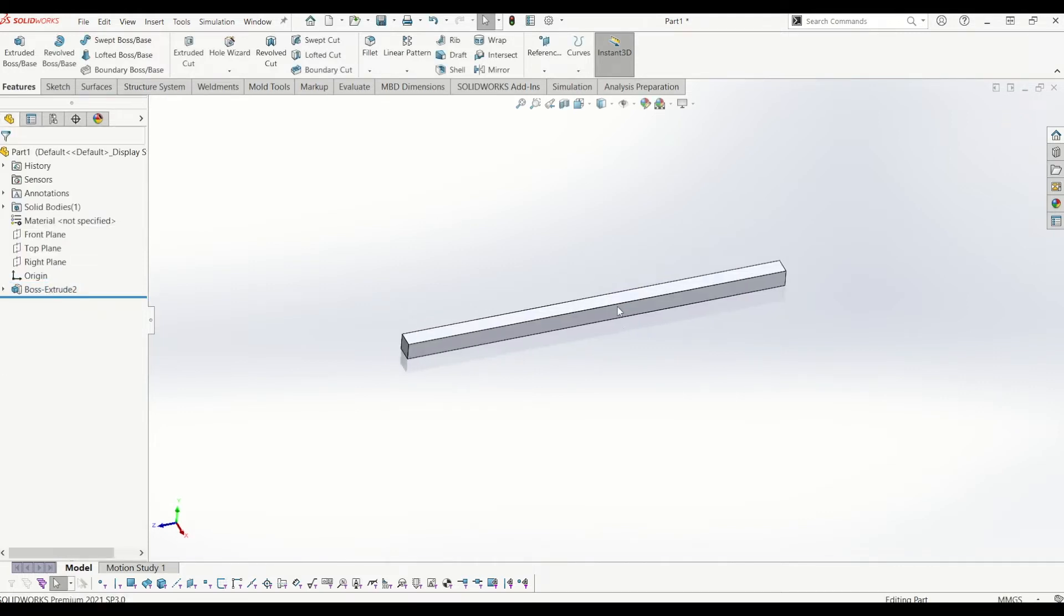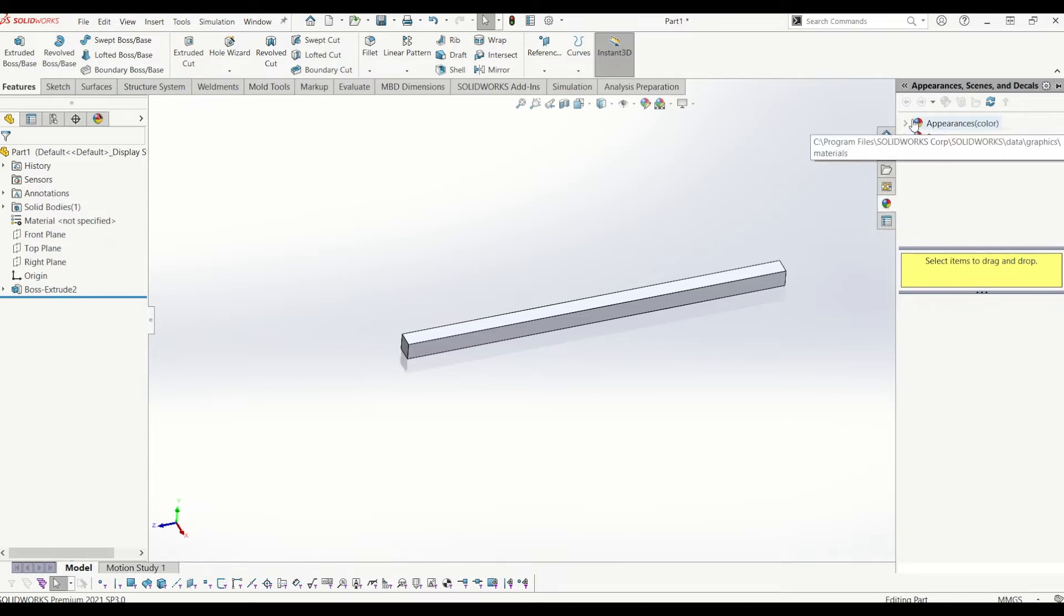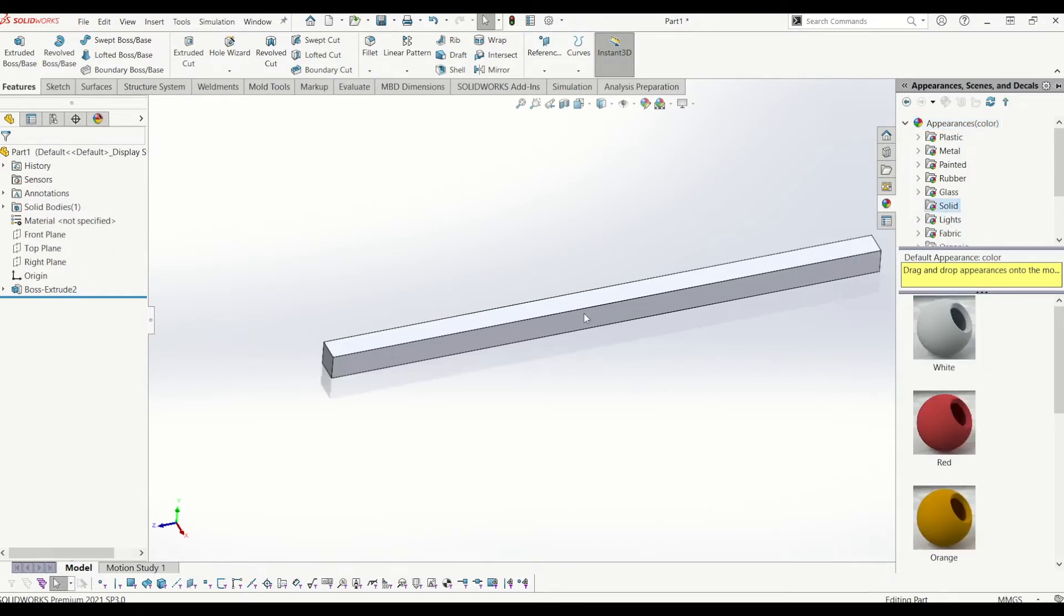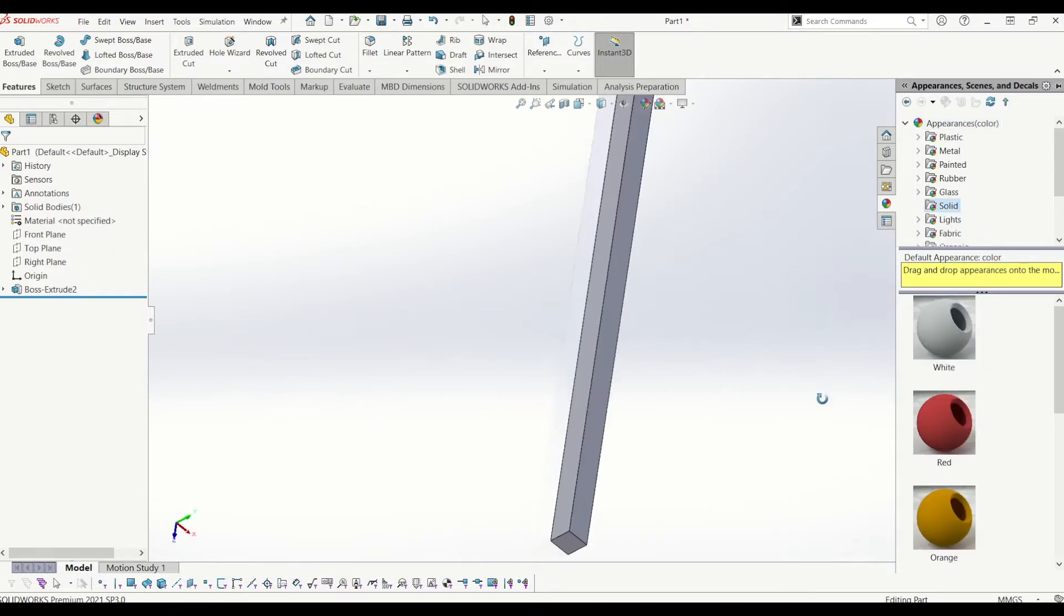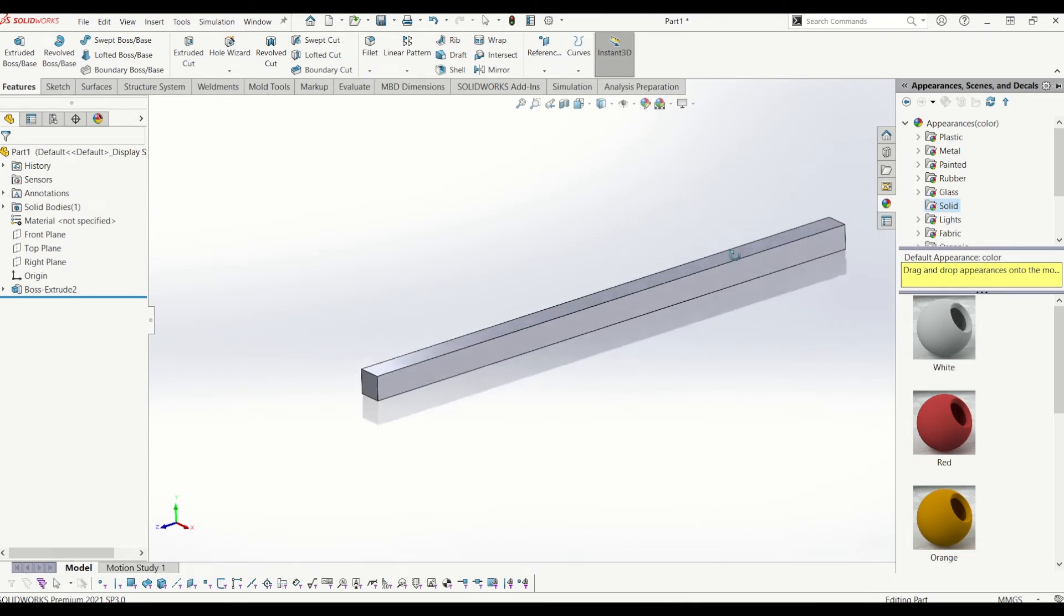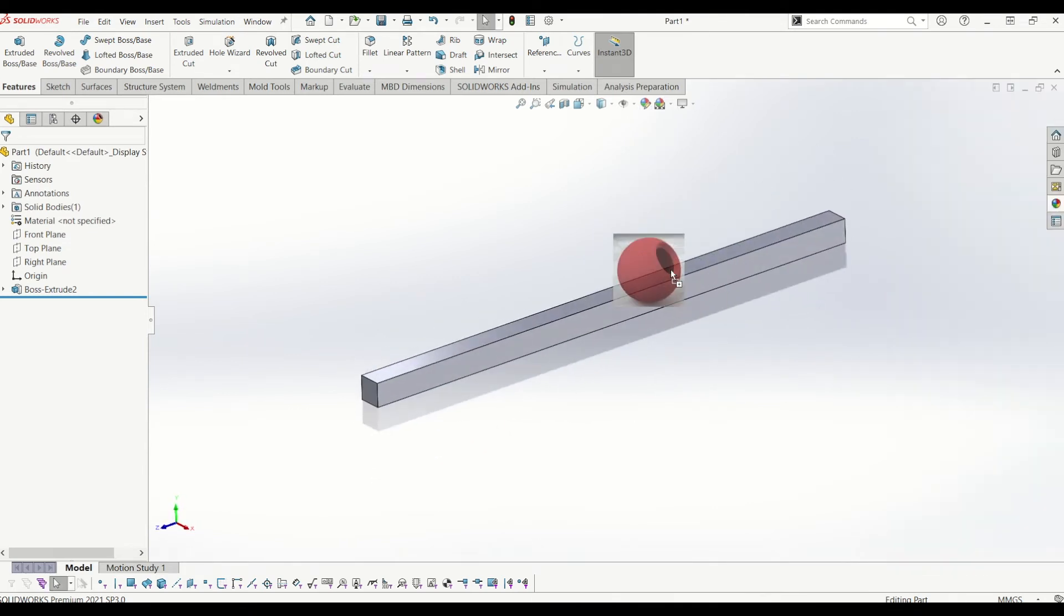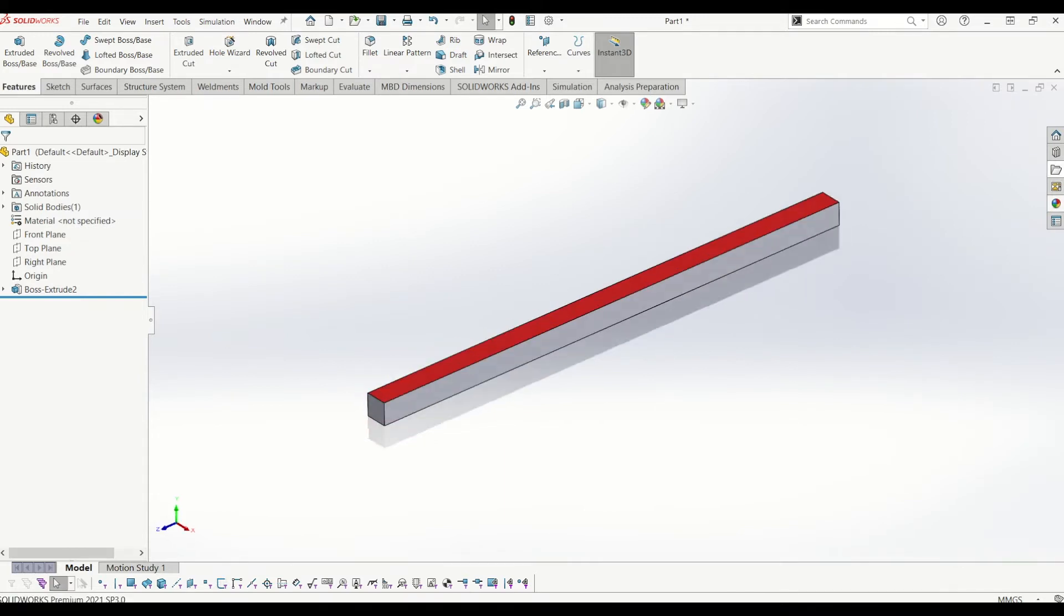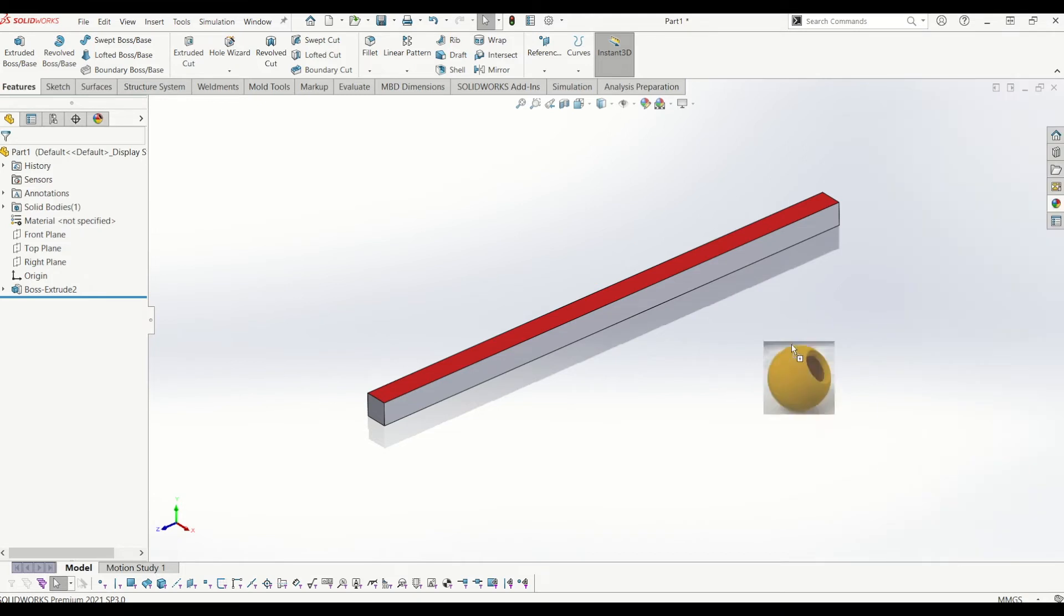So now what I'm going to do is just add some colors. If I go to appearance scenes and decals on the right hand side and then I'm going to go to color, appearance color, I'm going to go to solids and we're going to just make each face of this bar a different color. So when you twist it, you get a little effect. So I'll just go to face, so just go down. So I'm going to make this face orange.